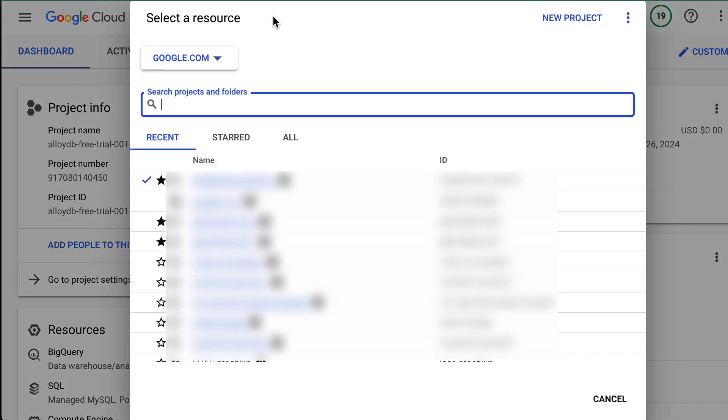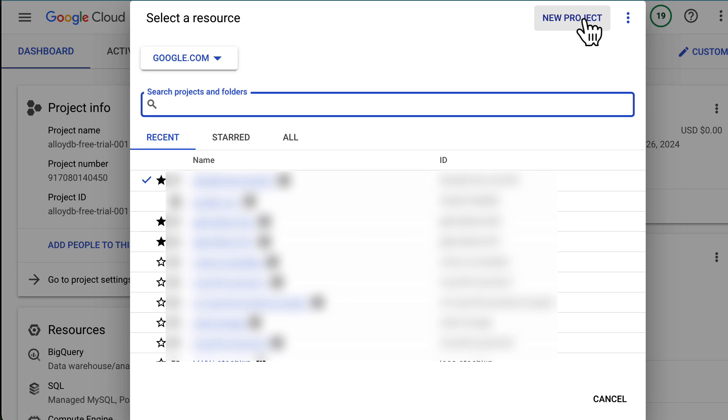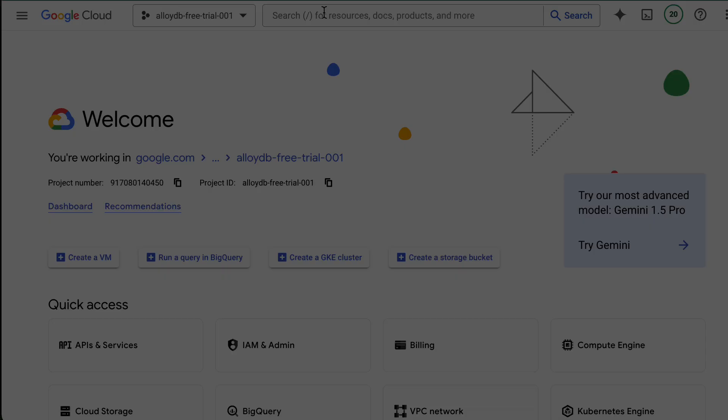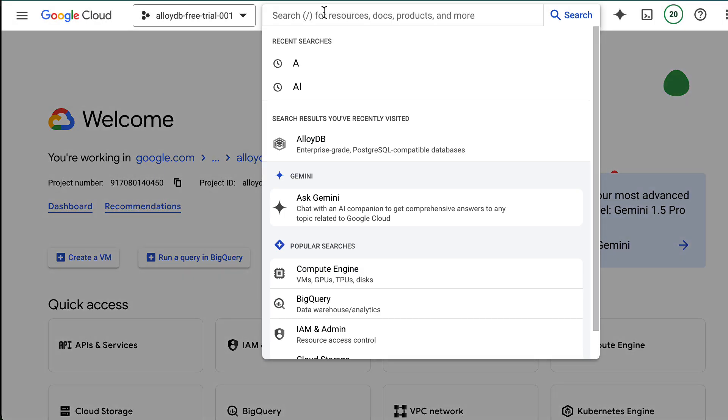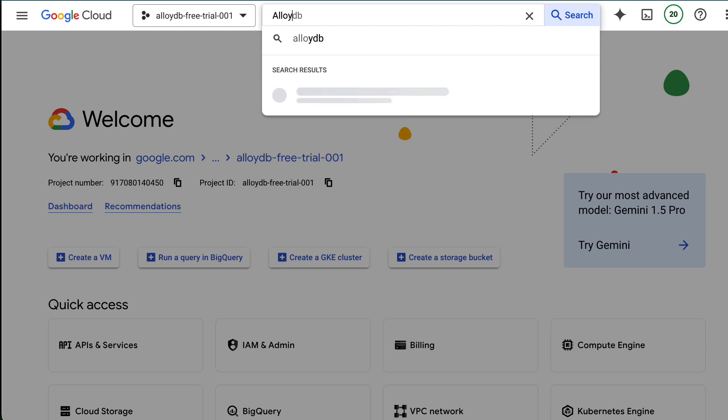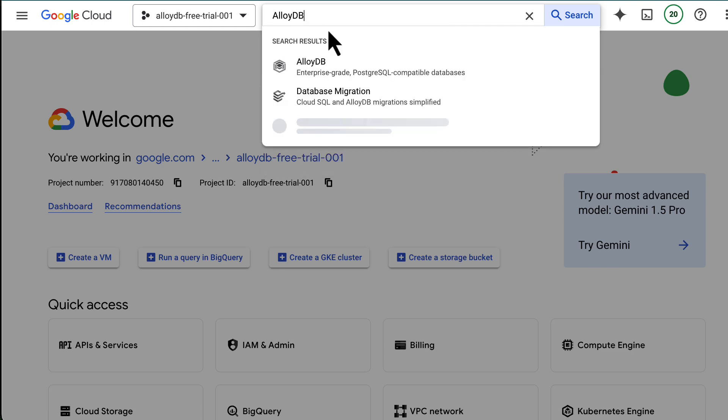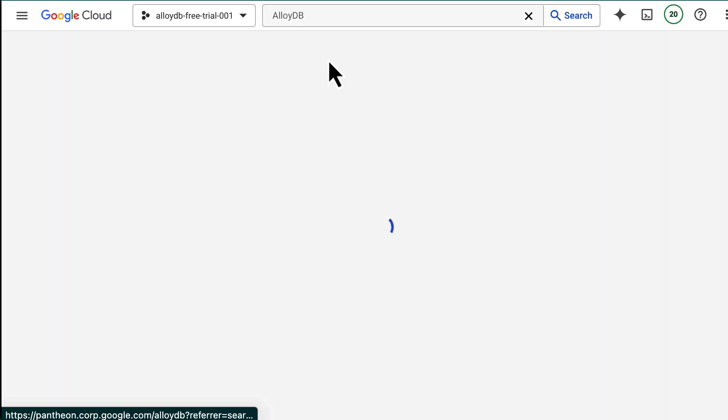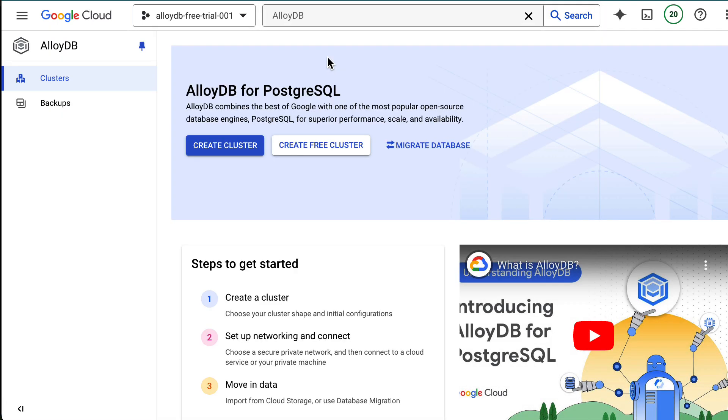If you haven't upgraded the cluster before the 30 days are up, the cluster will be stopped, but the data will be retained for another 15 days. To set up your cluster, navigate to AlloyDB in the cloud console and click to create a free cluster.